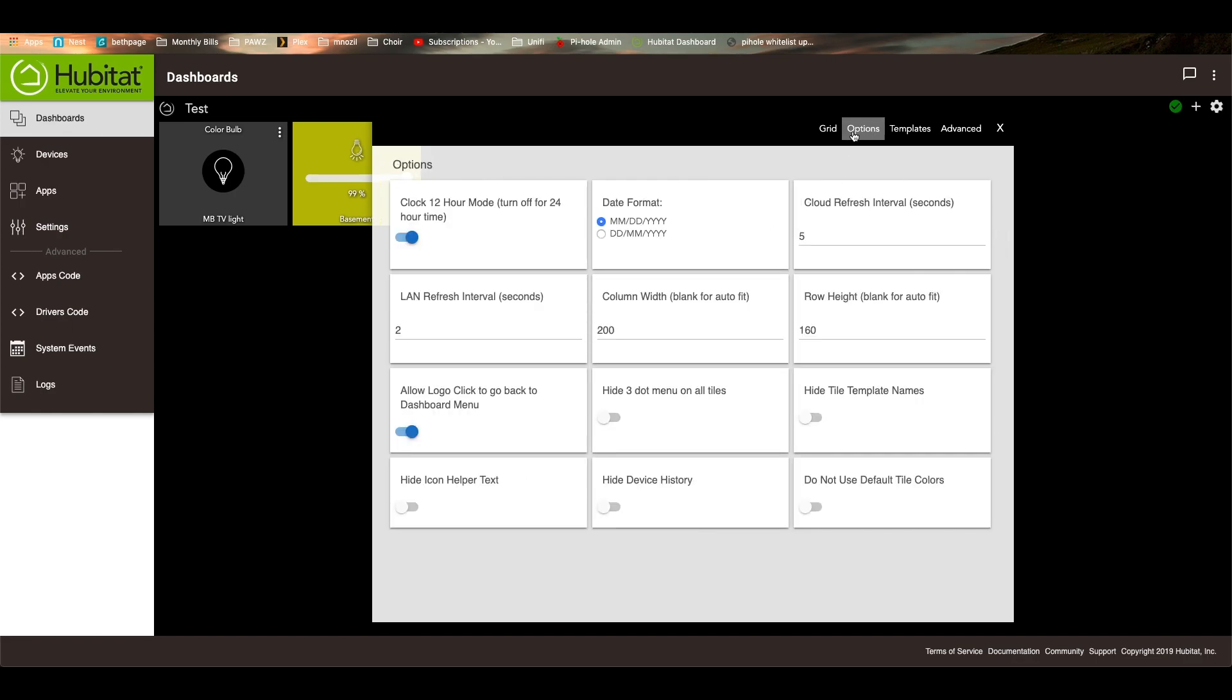Over here, there's options. There's lots of options here that you can choose from. The clock mode, if you put the clock in there, whether it's 12-hour, 24-hour, the month-date-time configuration, the cloud interval, how often that refreshes itself.